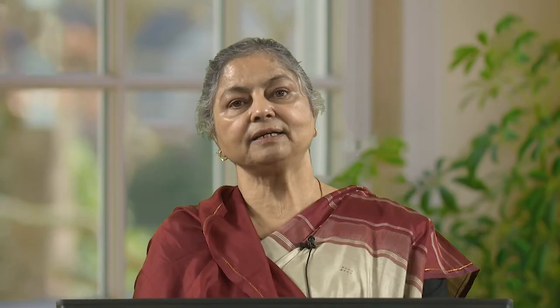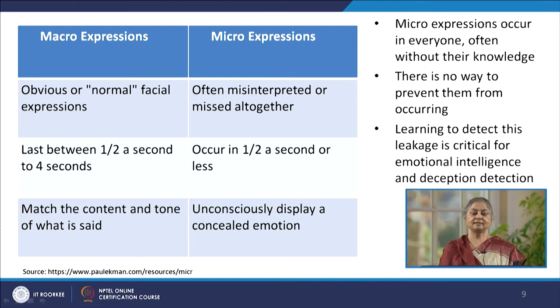However, a person can still escape detection by professionals — for example, by police officers, by judges, by various other law enforcement agents — and can also escape mechanical lie detectors. Micro expressions occur in everyone, but as discussed, it is perhaps impossible to conceal them; they occur in an unconscious manner. We cannot prevent them from taking place, and learning to detect this leakage is critical to emotional intelligence as well as for understanding deception in the behavior of other people.